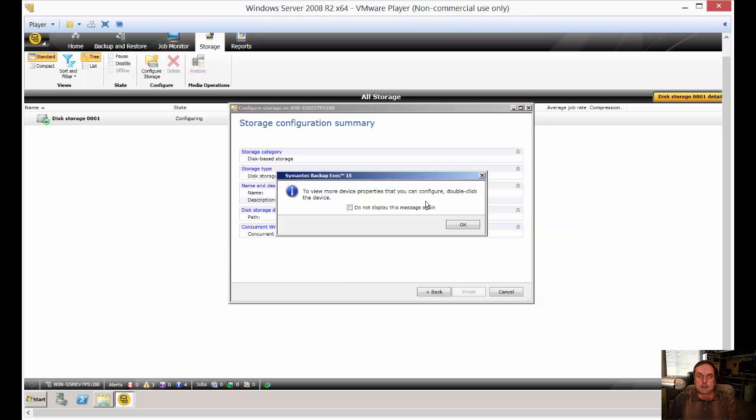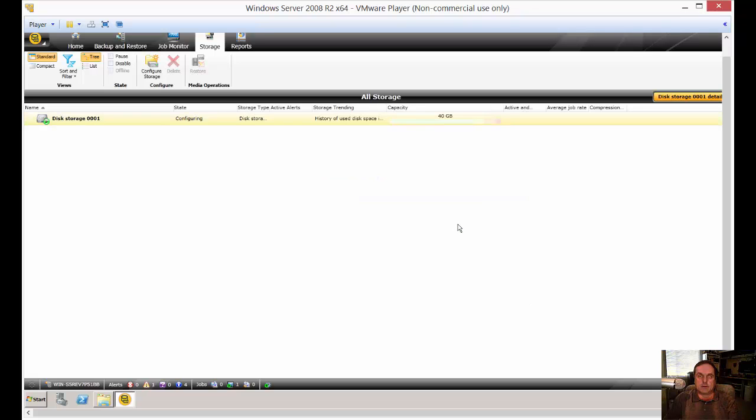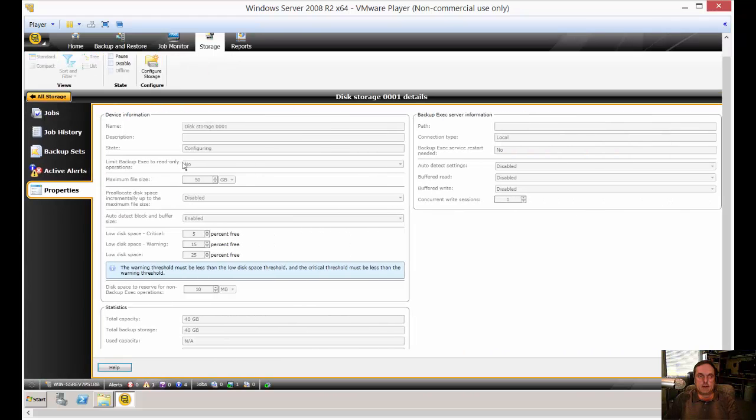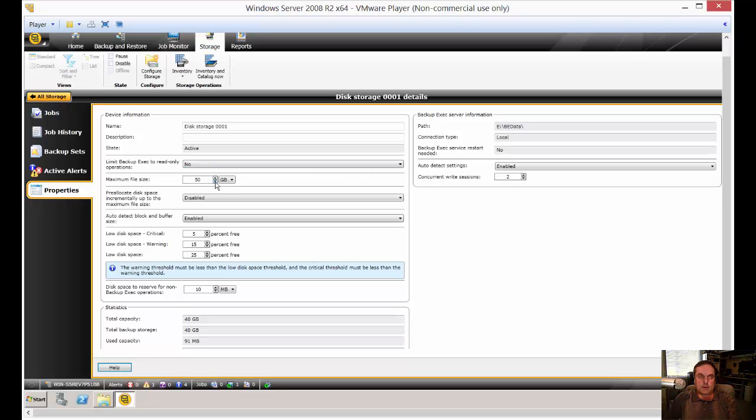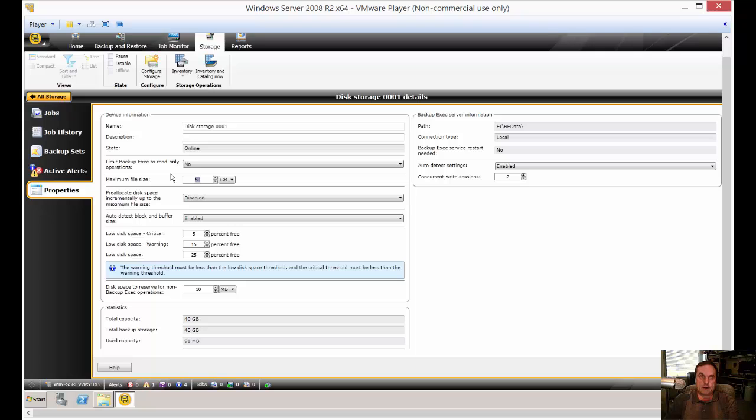And it's saying if we want to look at more properties, we can. We don't need to. Just click OK. And there's our disk storage. So if you double click on that, you can see you've got the properties of disk storage. A little bit of information. So it shows the maximum file size is 50 gigs. Well, our drive is only 40 gigs. So we're not going to want to have it to be that big. So let's just go ahead and change that to five gigabytes.